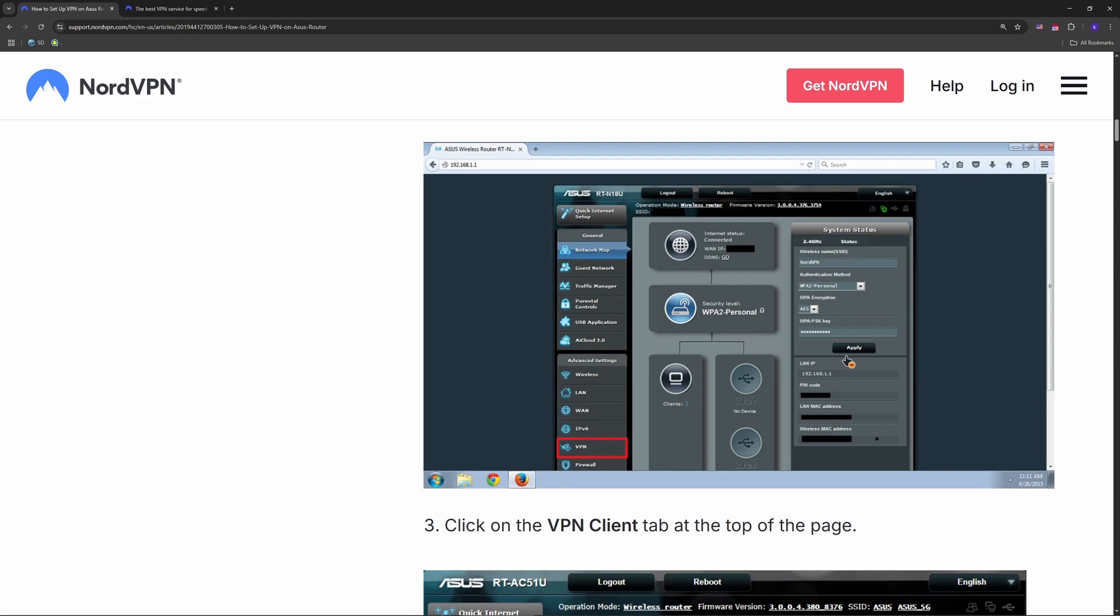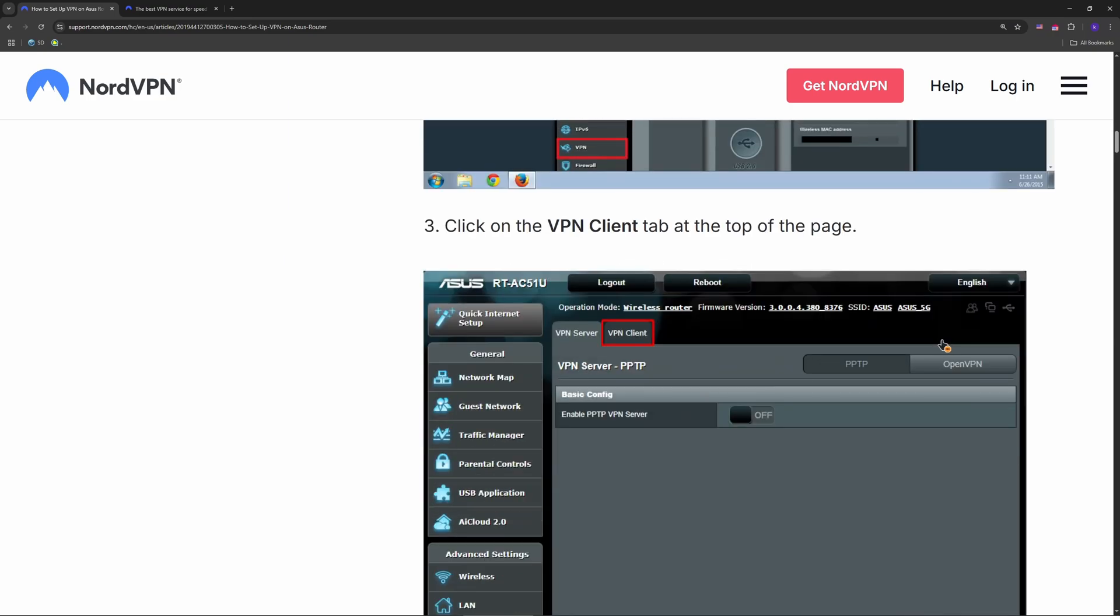After that, add NordVPN. Click Add Profile, pick OpenVPN, and fill it out. Description: anything. Username and password: your NordVPN creds. Hit Choose File, upload that .ovpn file you downloaded, and click Upload. Once it says complete, hit OK and then Activate to connect.